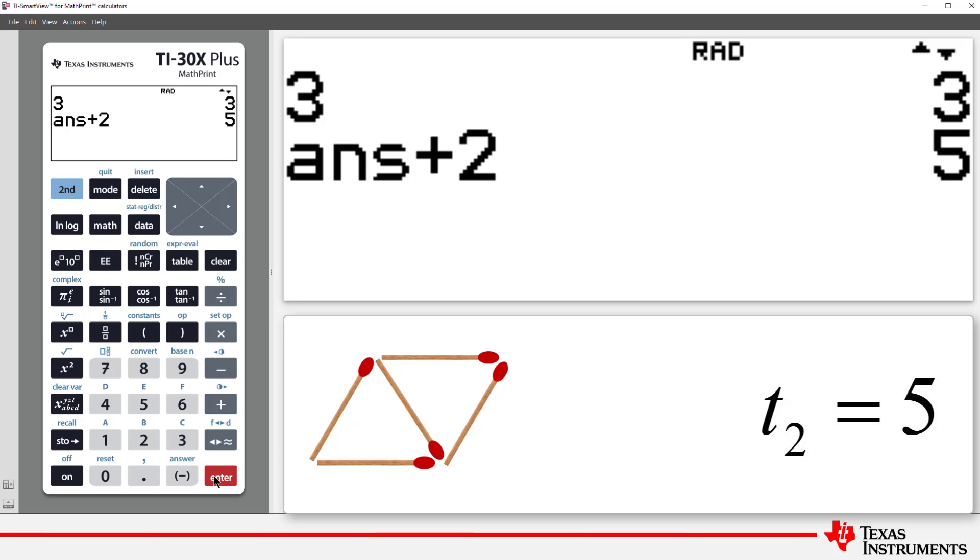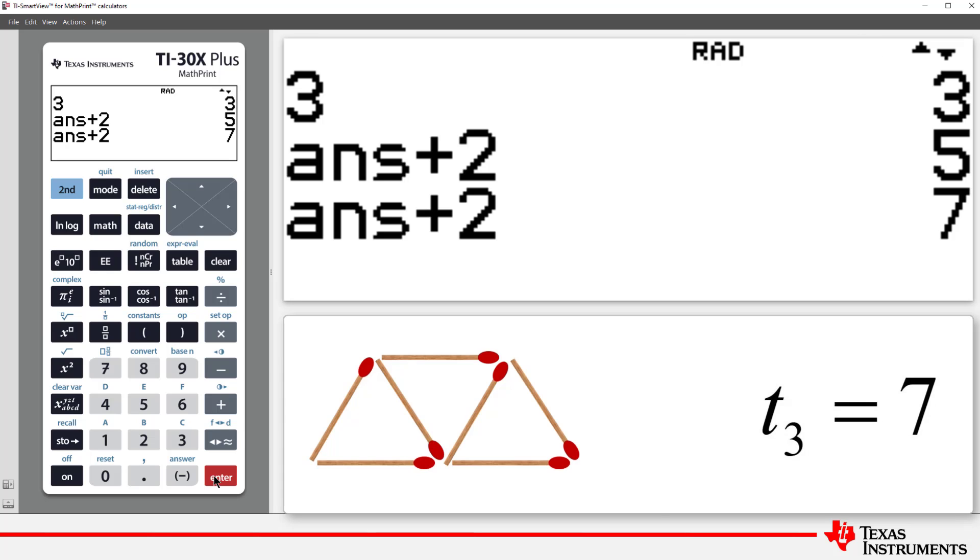Press Enter again. The previous calculation is repeated, but now answer equals 5, so we get the quantity 7. The number of matchsticks required for three triangles, or the third term in our sequence.